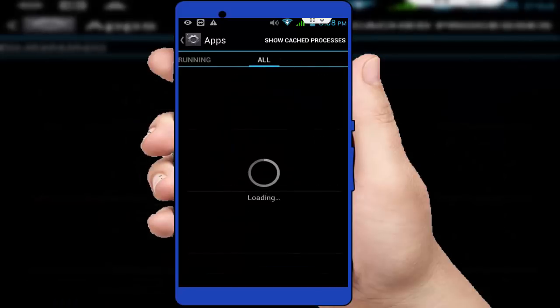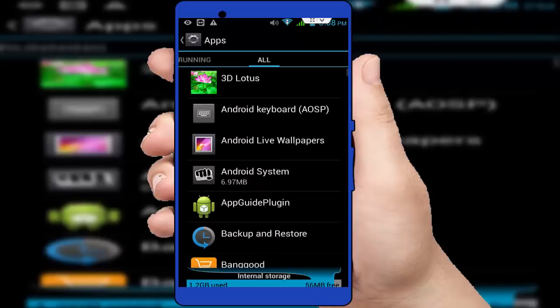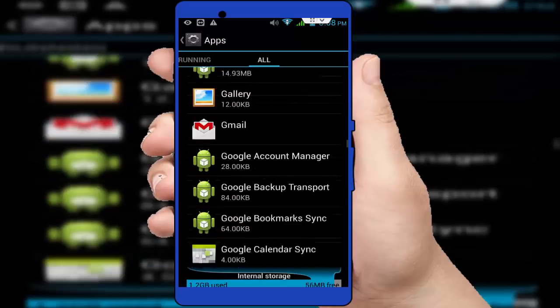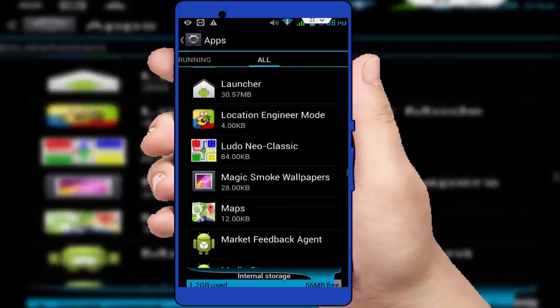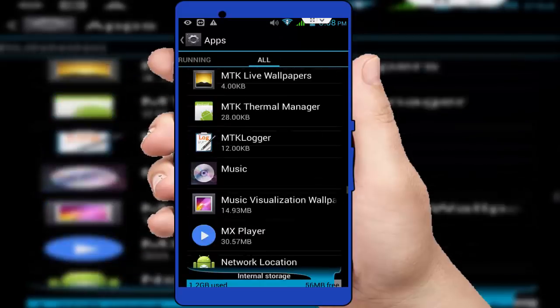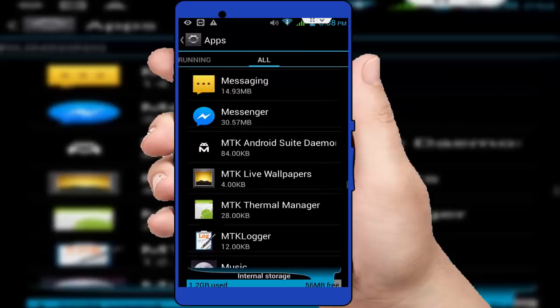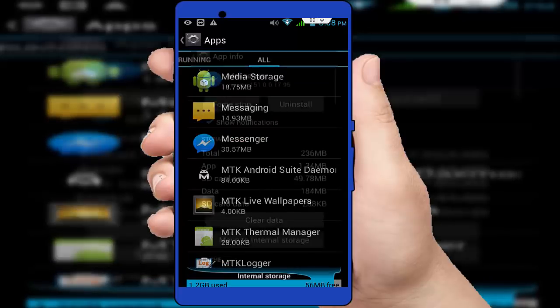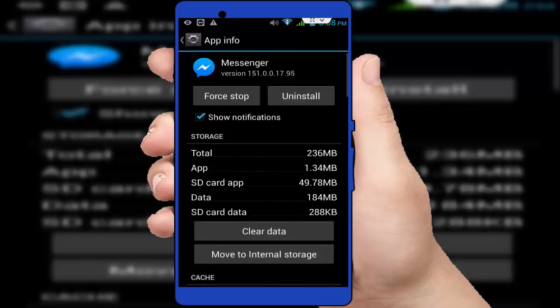After doing this, go to all apps and here once again find out your Messenger application. Scroll down, find out Messenger. You can see Messenger is here. Just tap on it and here you want to clear the caches and the data of your Messenger application like this.